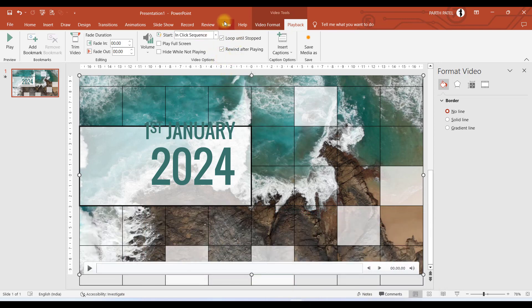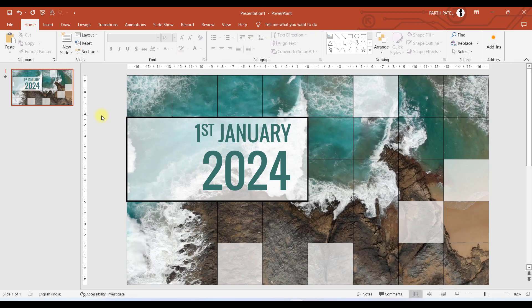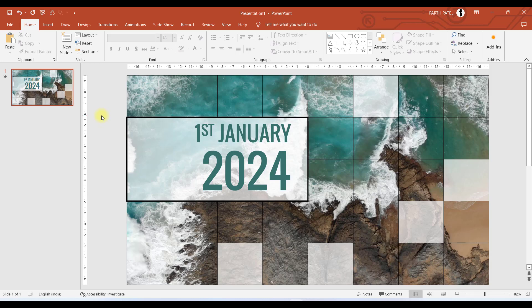So we will click on this and we will select Rewind After Playing. So if you click on both of these checkboxes, then your presentation will not be stopped until you press the Skip button or end your presentation. And now, my dear friends, we are ready with our slide. So let us see what we have made till now.